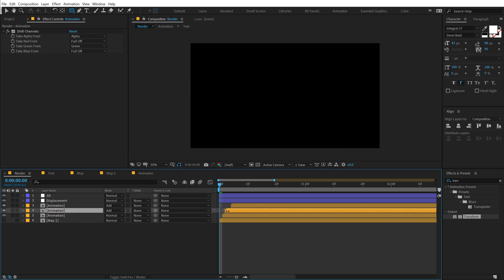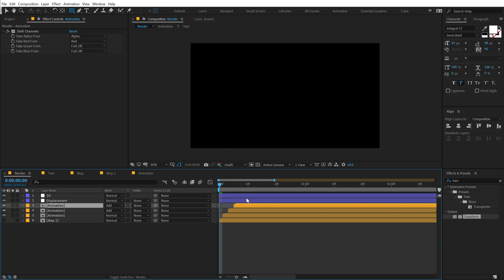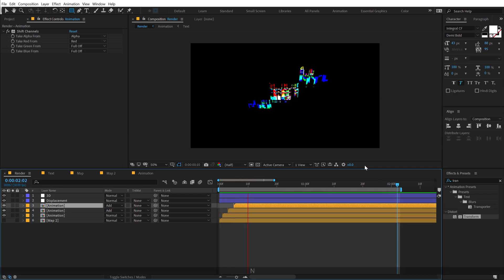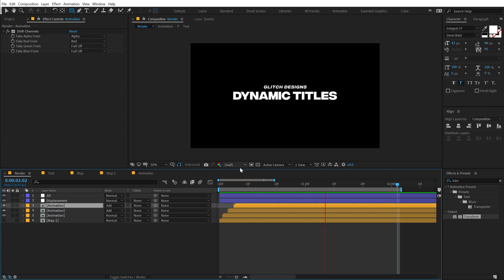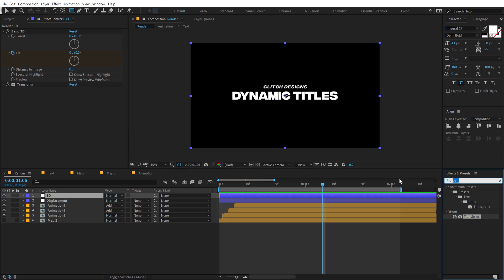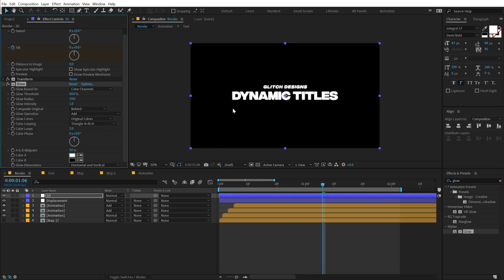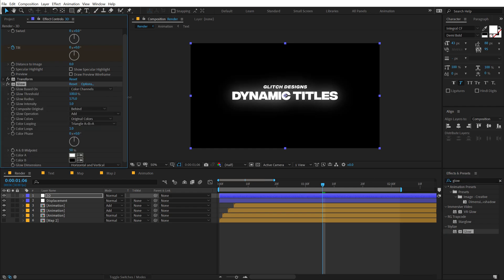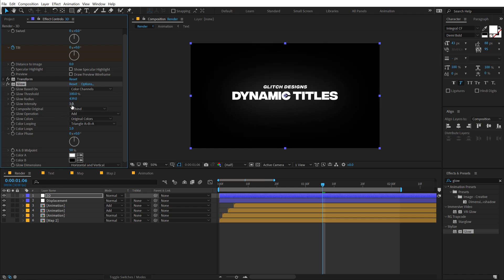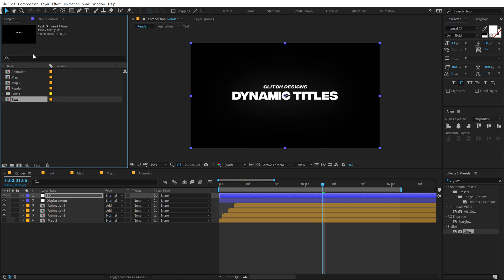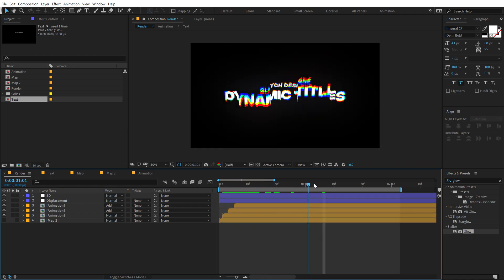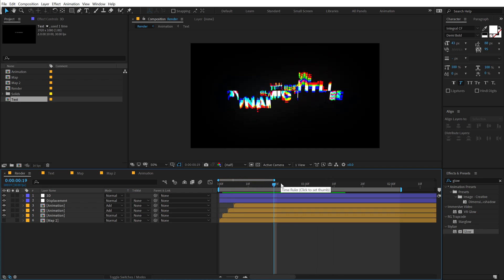Let's check out our final animation — and there we have a really interesting glitchy title animation which looks pretty cool and is very simple to create. You can do a number of different things with this. You can also add a Glow effect — go into Effects and Presets, type in glow, add that, set the glow threshold all the way up to 100, and increase the glow radius really high. Bring that down just a touch, then switch to 16-bit mode by holding Alt and clicking. Boom — that puts some nice glow on our text.